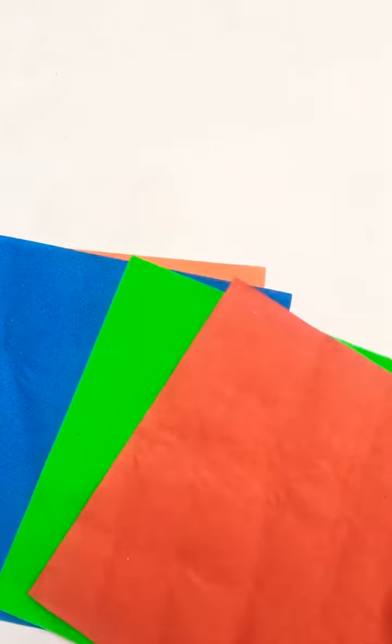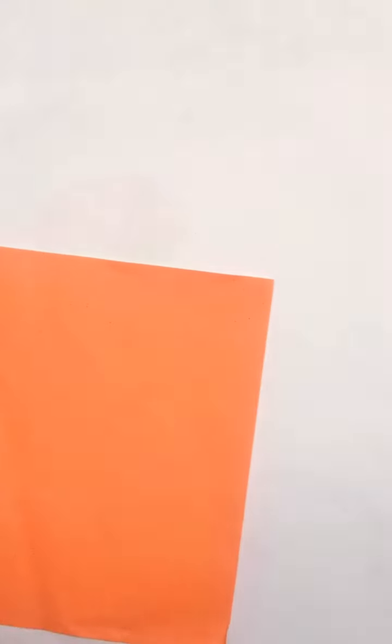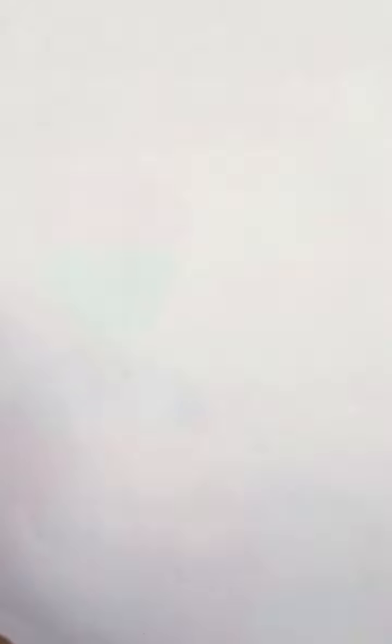Cut and pasting activity. First of all, students take out your drawing sheet and take colored paper like this student. Red, green, blue, pink, and orange.